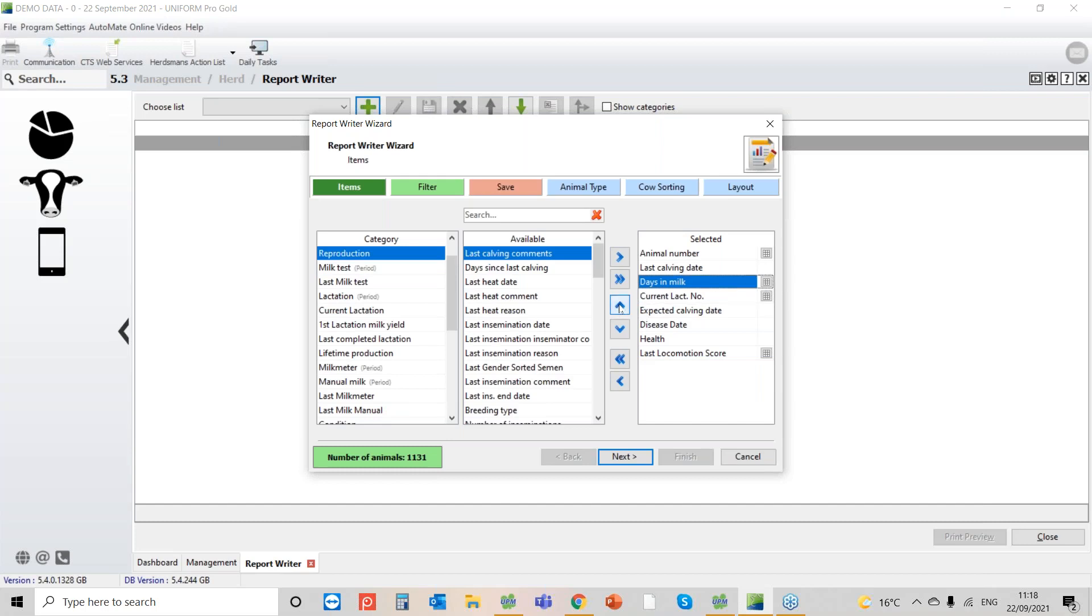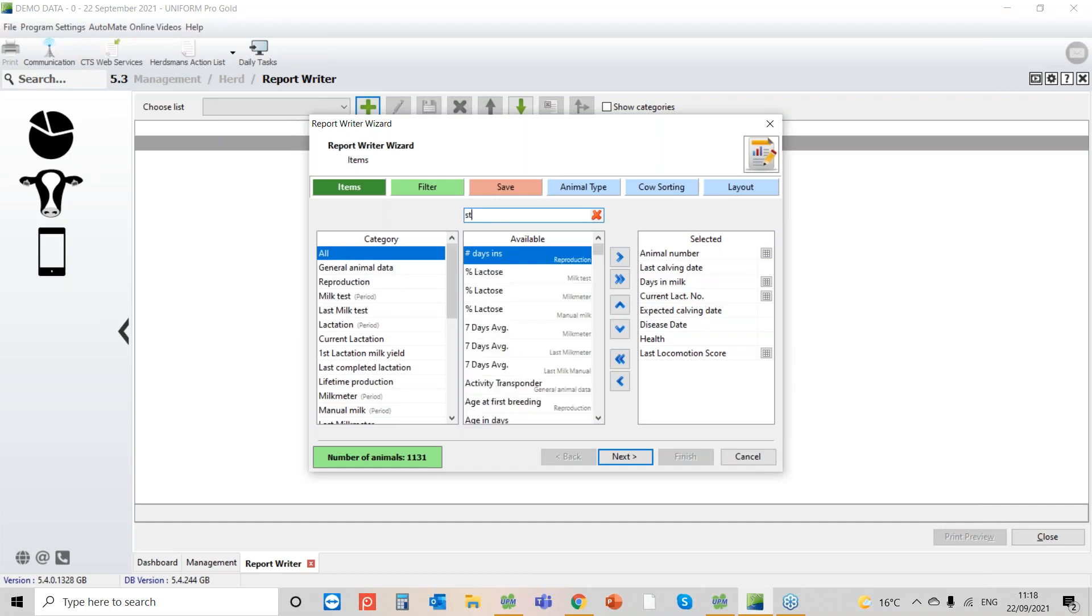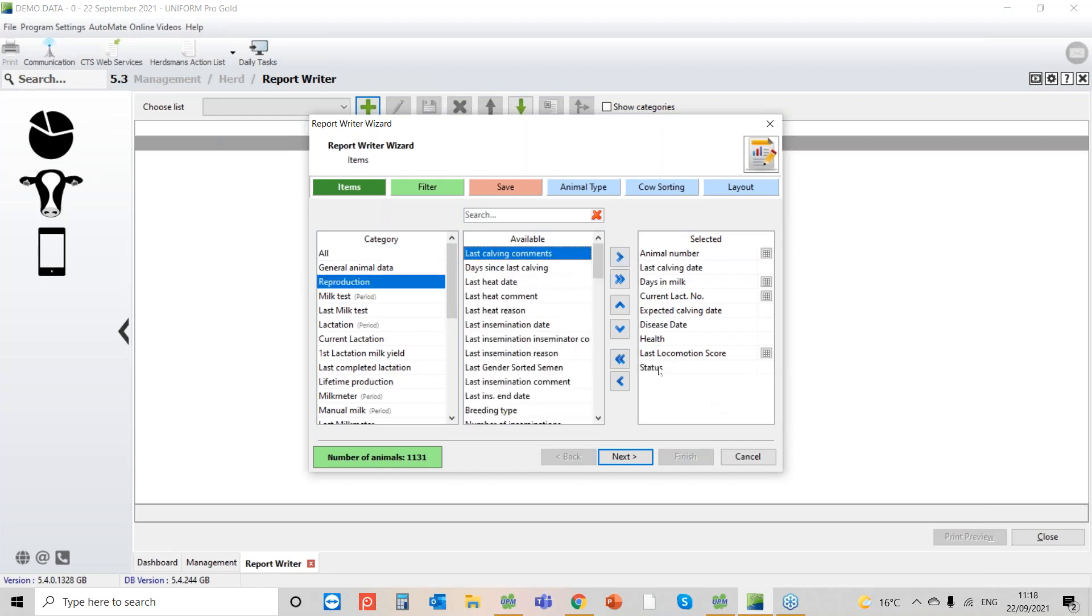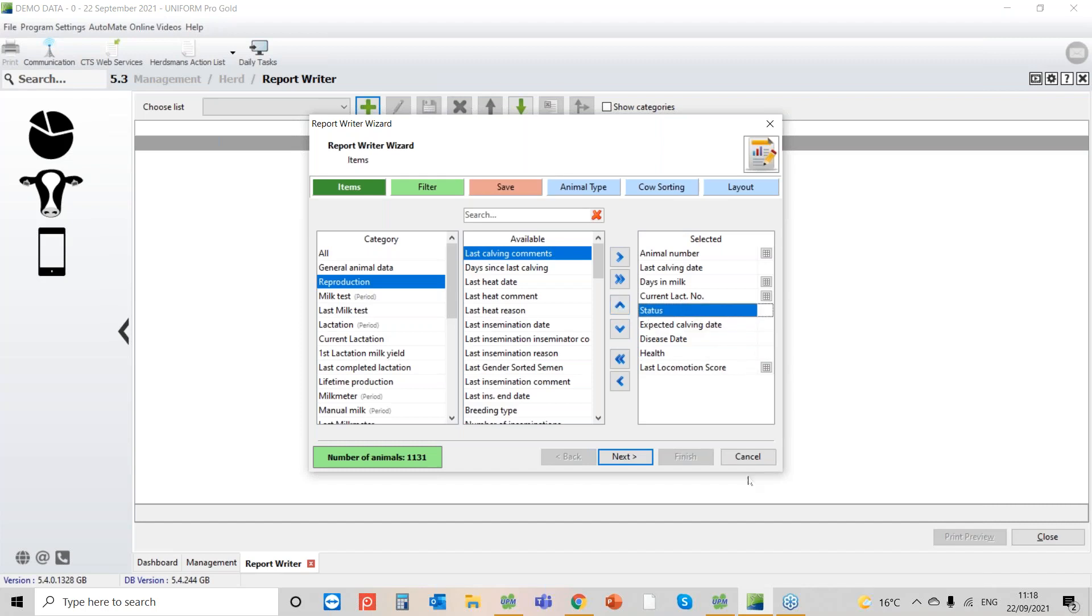You see here I click on days in milk. If I click this arrow it moves it up. So now I get animal number, last calving date, days in milk, current lactation number. Just one thing I always put into reports, I nearly always put the status in. Not so important on this report but it helps you see exactly what the status of the cow is. So I'm going to move that one to there. So far so good. I'm creating the headings that I want and we have 1,131 cows that we can actually report on.